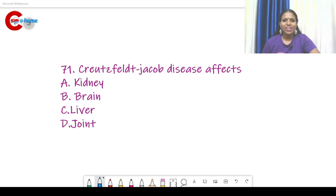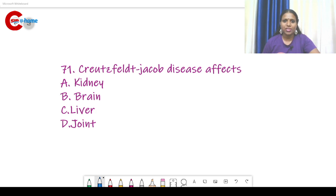Hello my dear friends, welcome back to CSER at Home. In this video we are going to discuss the previous junior scientific assistant examination question paper, which was conducted on February 2nd, 2015.